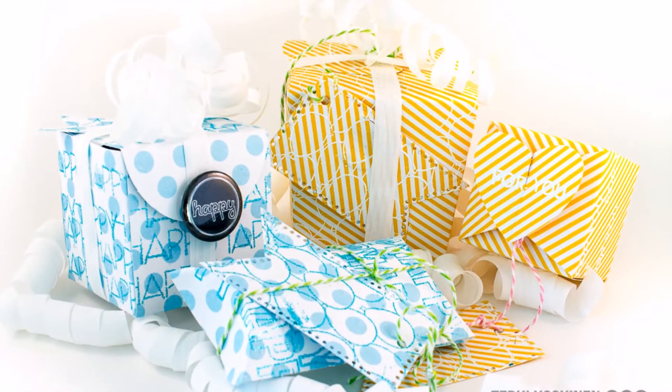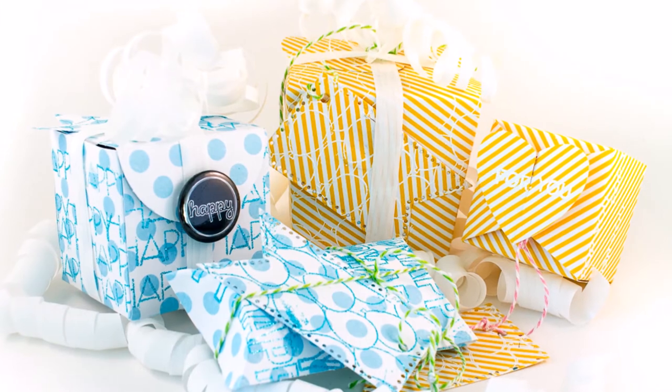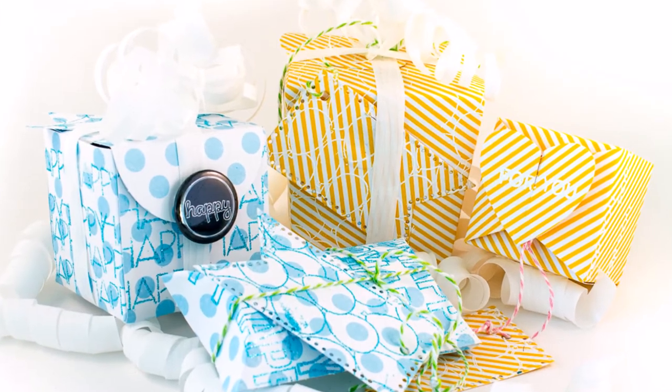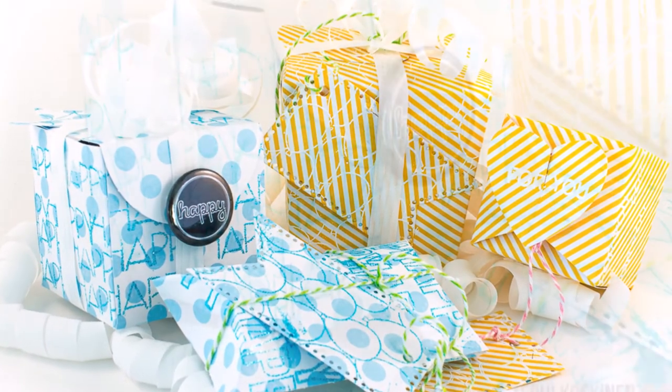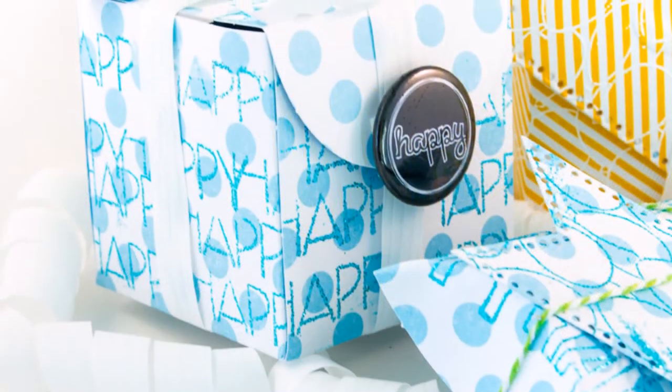Hello all! Terhi here. I'm sharing a really simple gift box tutorial today.